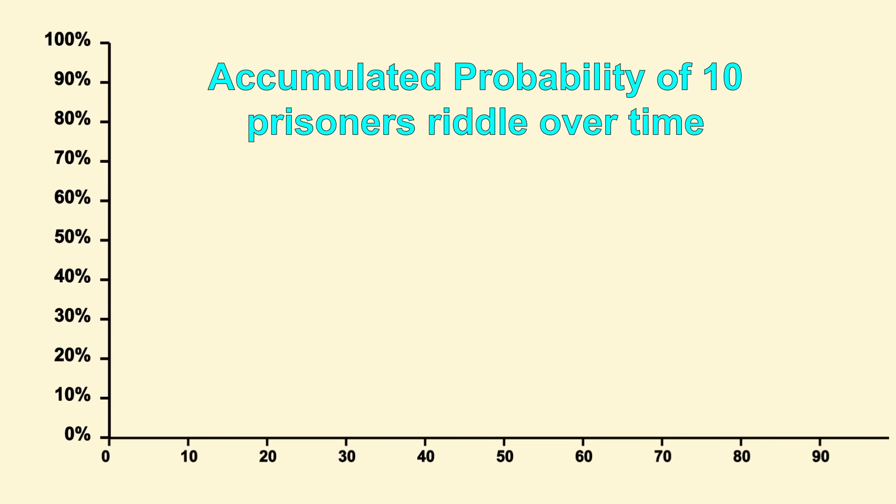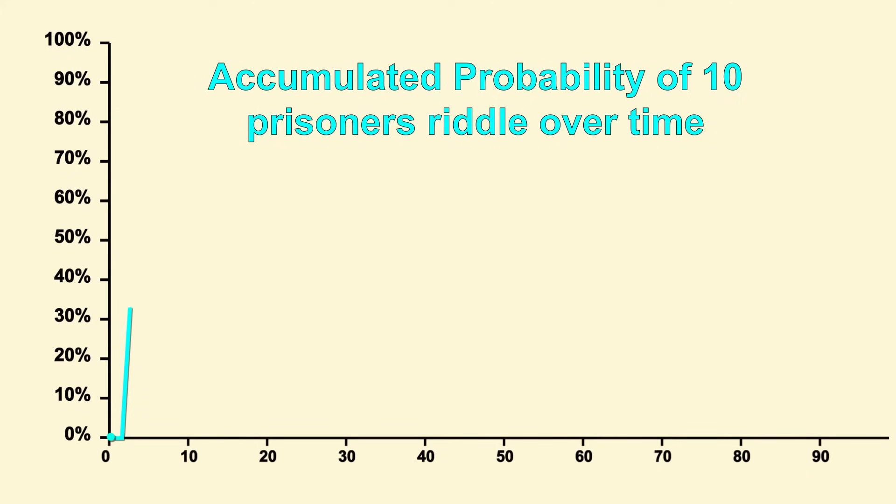So, let's actually run the simulation with 10 prisoners. My first run yields me a failure. If I run it again, I get another failure. So far, we're 0 for 2. On my third run, I get a success. So, now we're successful 33% of the time.